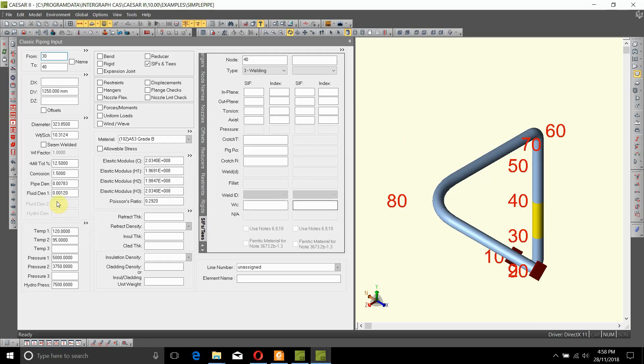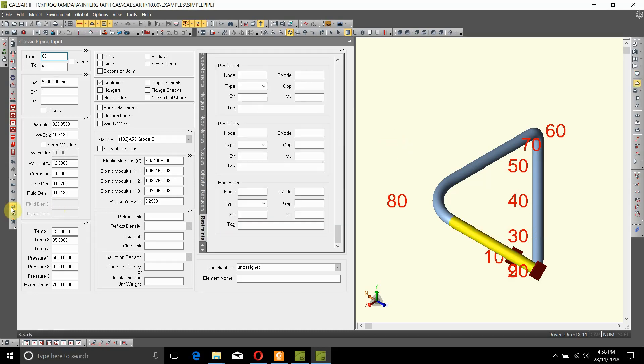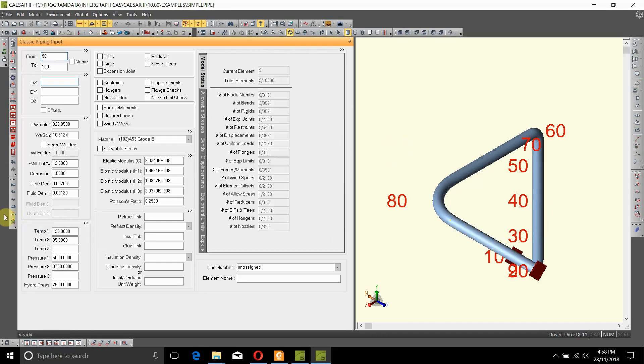To do that, go to the end of the piping model and select a continuation because we need to add a new element.